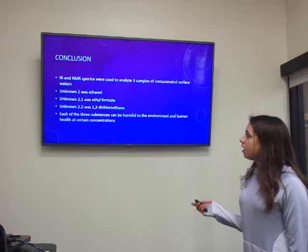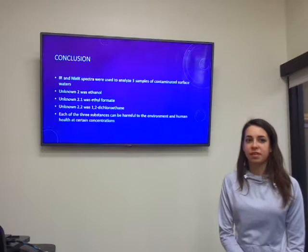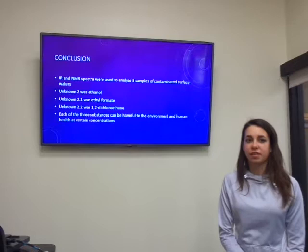In conclusion, IR and NMR spectra were used to determine the identities of three unknown compounds found in a sample of drinking water from contaminated surface waters. The contaminants that were found were ethanol, ethyl formate, and 1,2-dichloroethane. Thank you for listening.